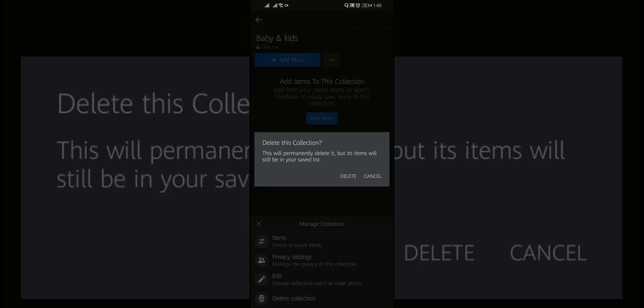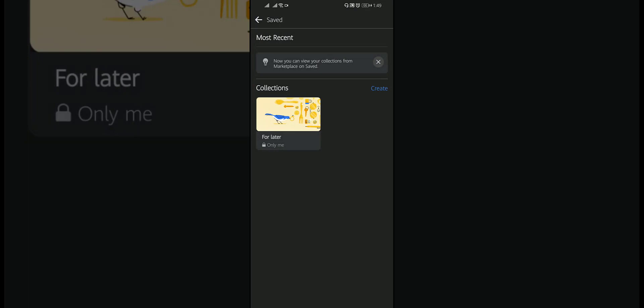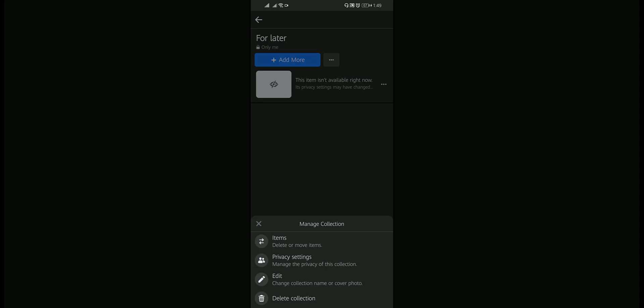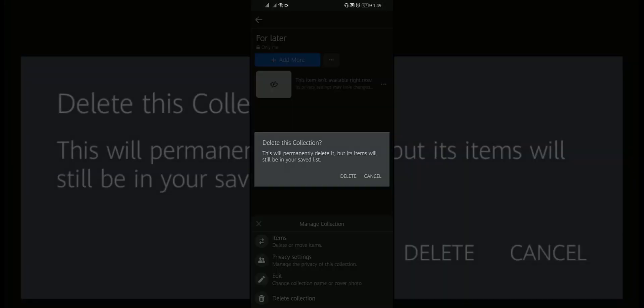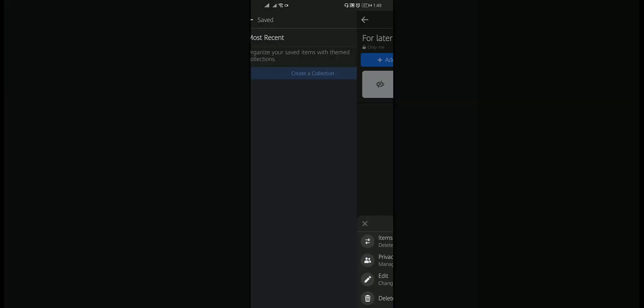You can also delete all collection. Tap a collection. Tap on the three dot beside this and select delete collection. Tap on delete again. Your collection will be deleted.